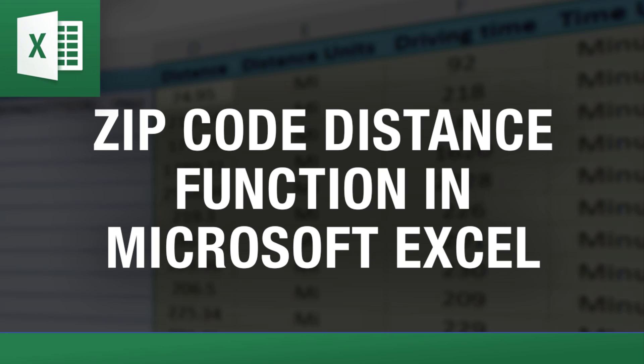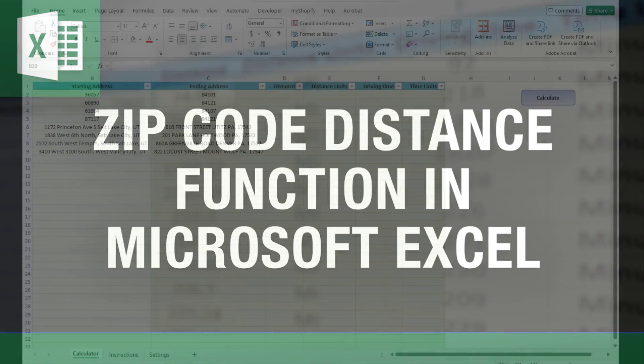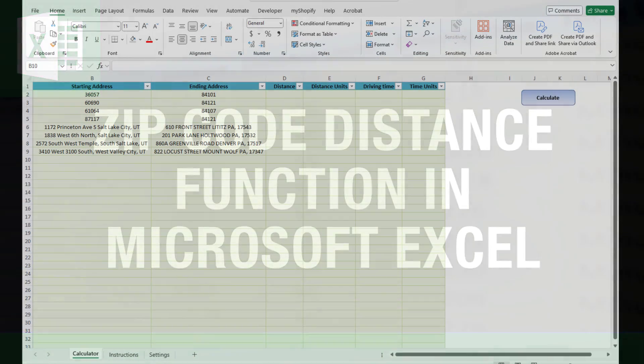Hey everybody, this is Vinny with ExcelDistanceCalculators.com, home of some of the most useful and powerful Excel tools out there.